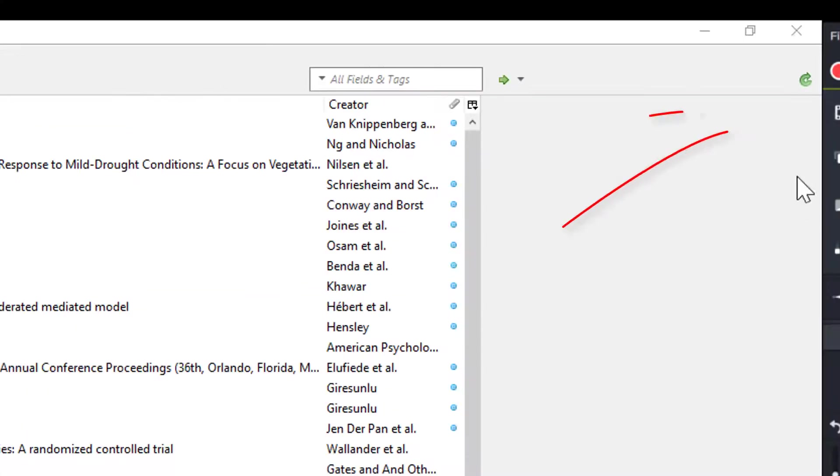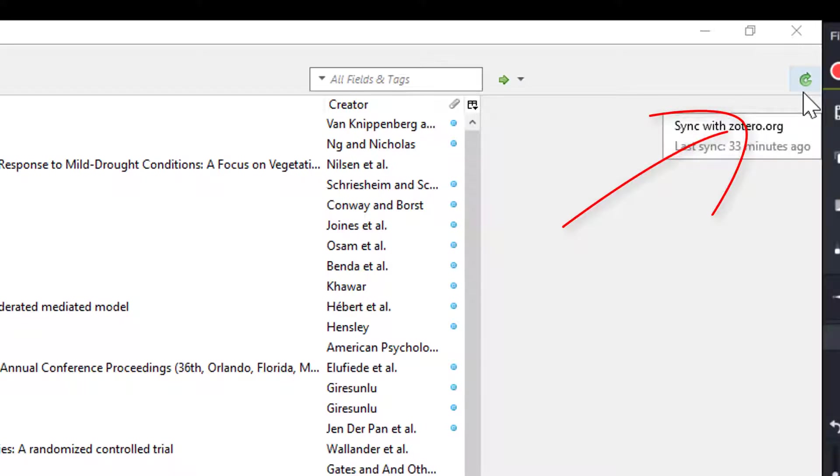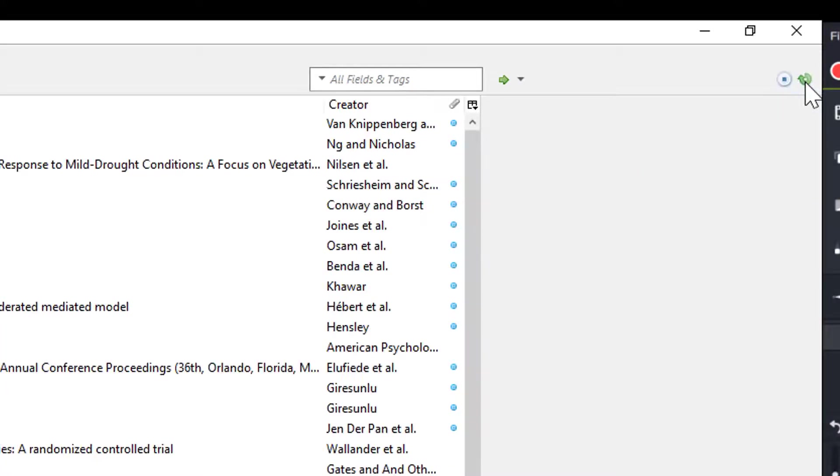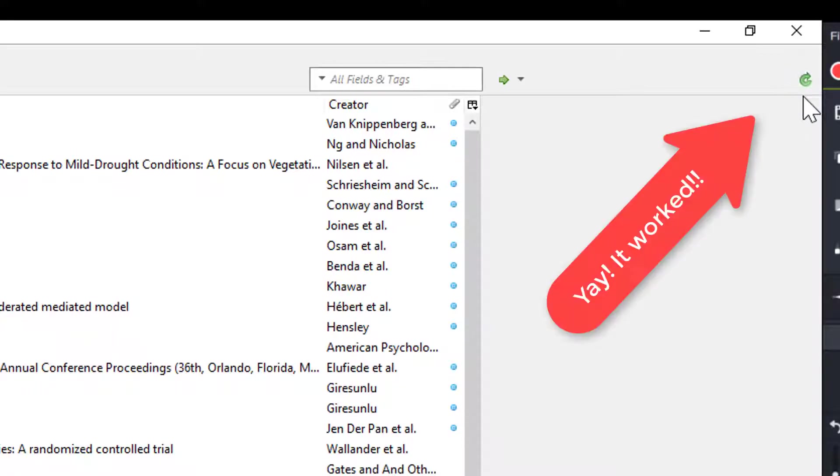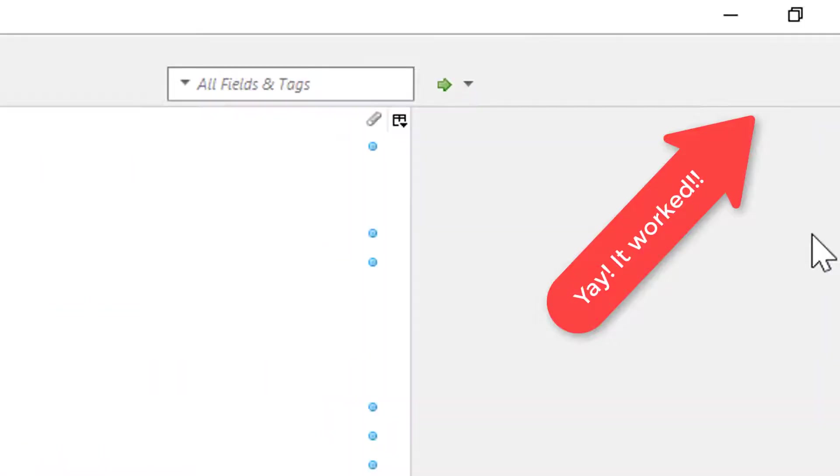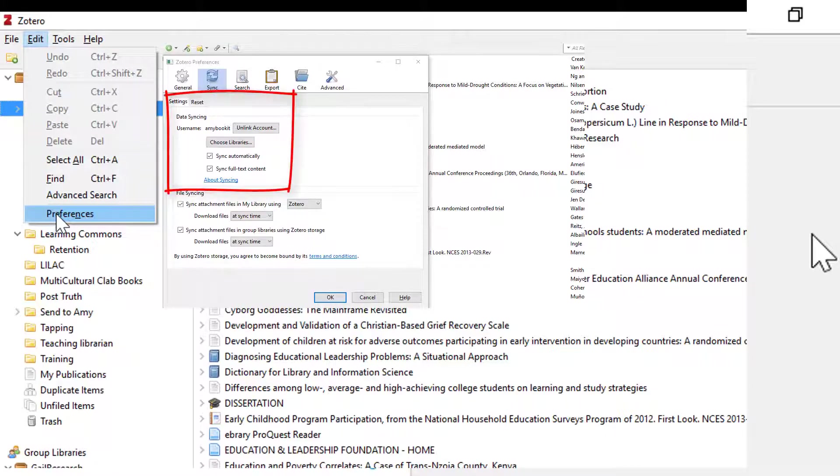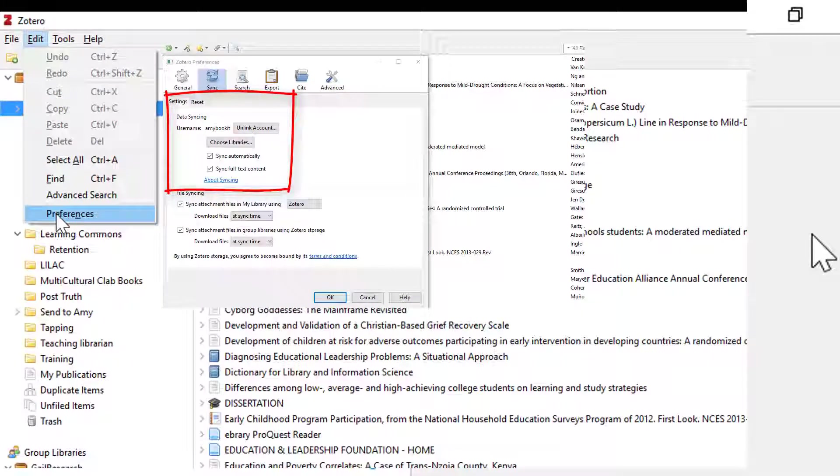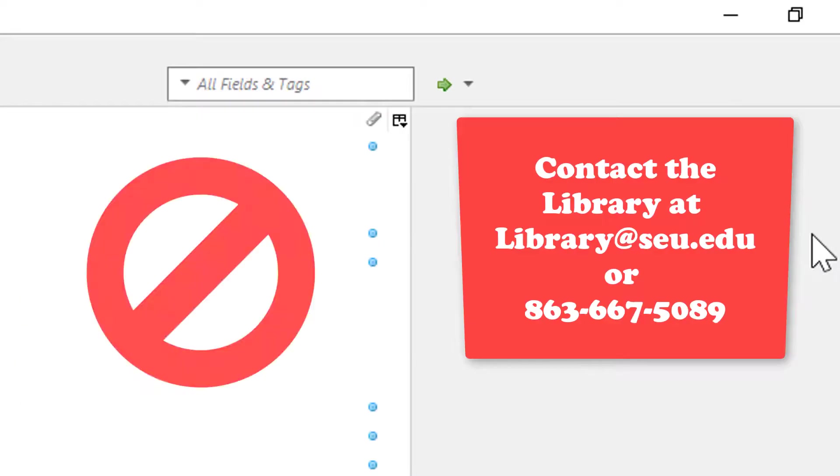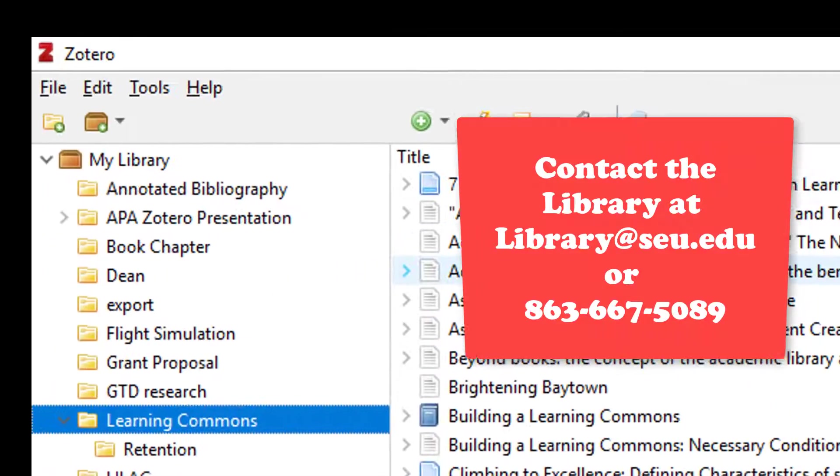Once you have those in, go to the top right of the screen and click on the green arrow. It should rotate and then stop. If it does that, it means your account is syncing to the cloud and all is well. If you get any error messages, you want to double check that you have put in the correct username and password. If it continues to not work, please contact the library so we can help you.